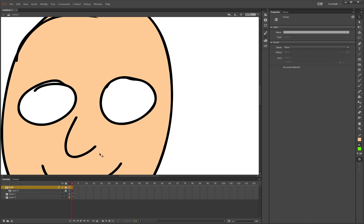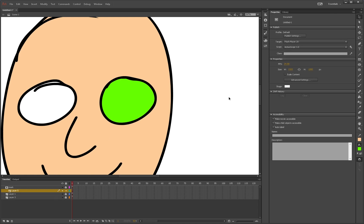that anything that goes underneath the mask on its own layer will be shown. And anything that goes outside of the mask area will not be shown. So, let's go find our X.